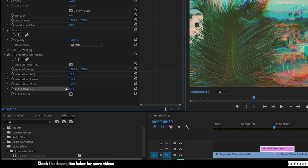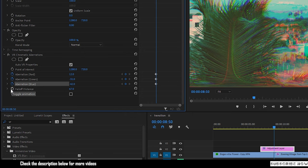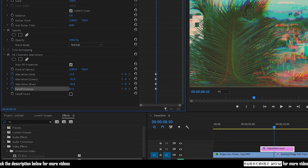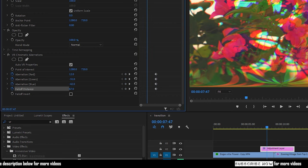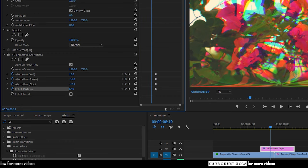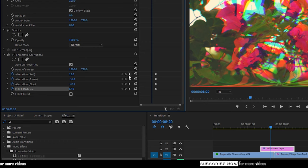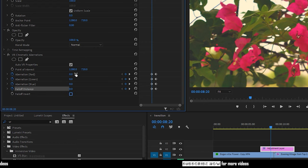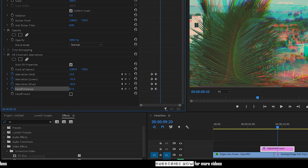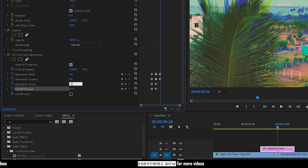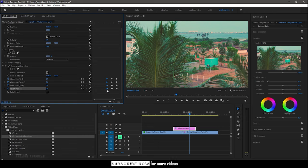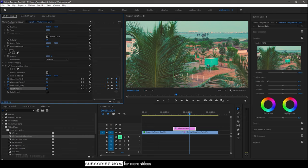Keyframe all four properties at the frame where the transition takes place, then go backward in time for half a second and change all the values to 0. Go forward in time for another half a second from the midpoint and once again change all the values to 0. If you want to control the speed of the transition, feel free to adjust the keyframes.